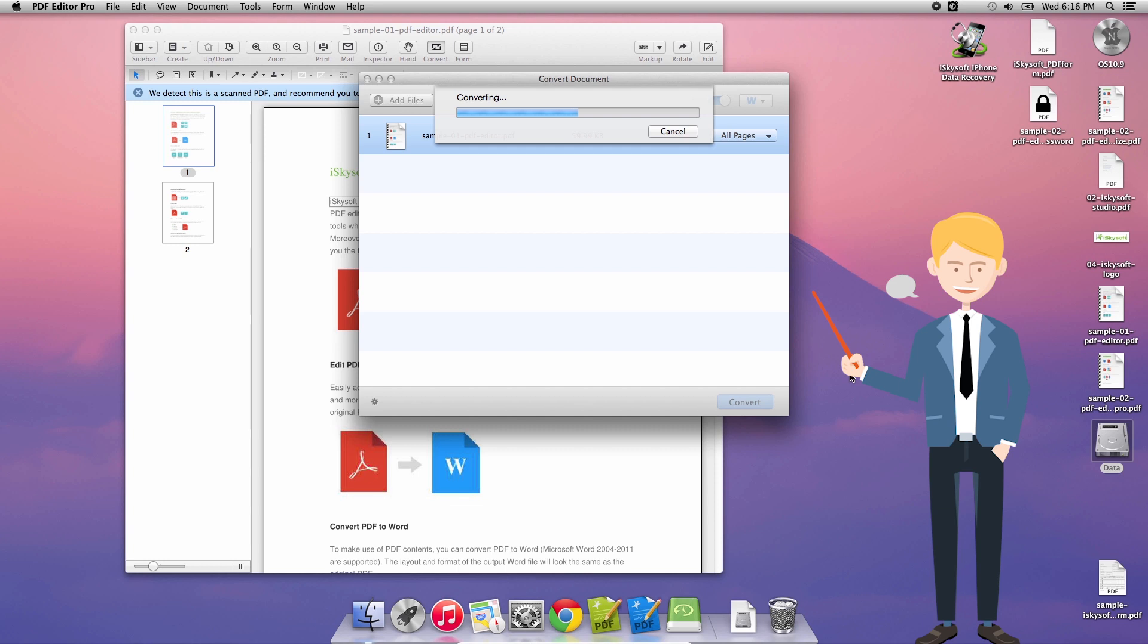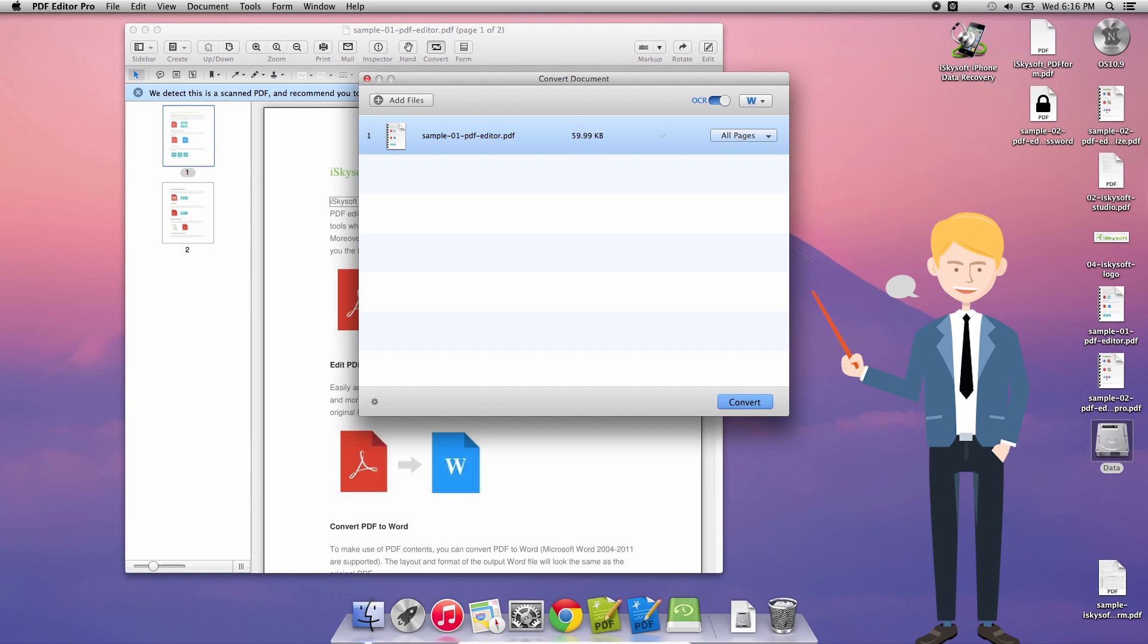All I've done then is just click convert and it's going to work its magic through a short process of optical character recognition and conversion to the .doc format.